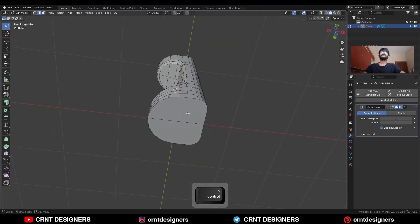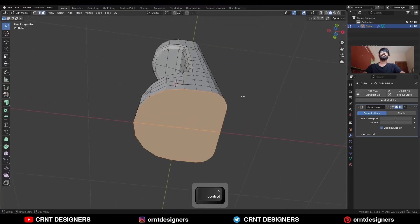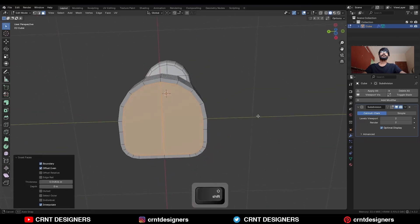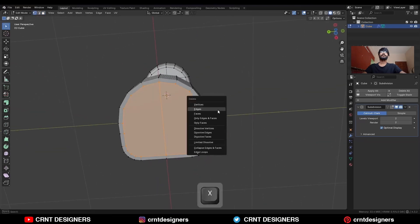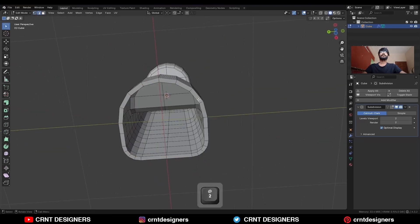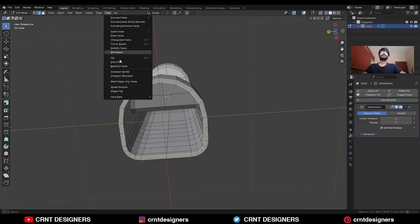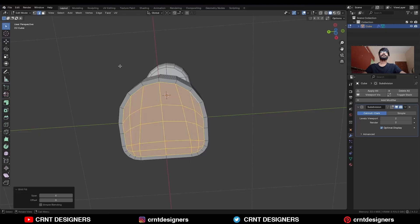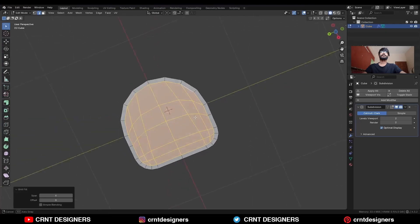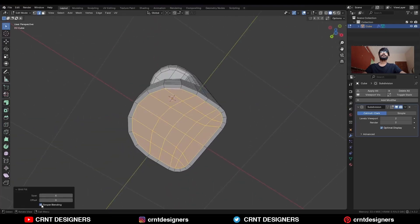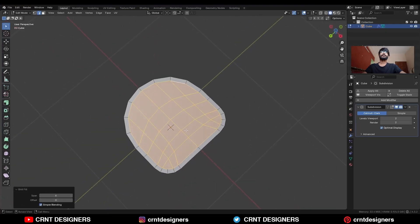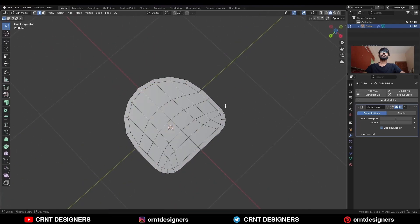Then add a few loop cuts here. Then select the faces and use the Inset operation. You can delete these faces, select this edge loop, and then Face, Grid Fill. Turn on the simple blending — this topology is good.